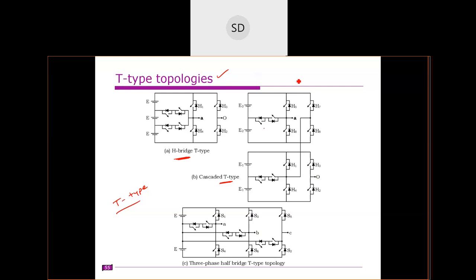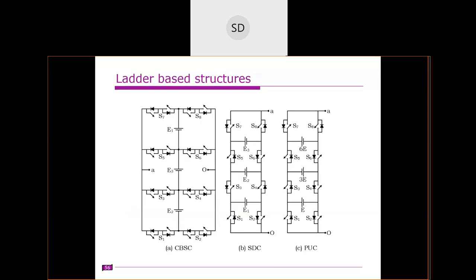In the previous class we discussed level-generated and polarity-generated based reduced switch count multi-level inverters. In this class we discuss the next category: T-type topologies. In this T-type category we have three different types — the H-bridge T-type, the cascaded T-type (cascade connection of H-bridge T-type units), and the three-phase half-bridge T-type, also known as the neutral point pivoted (NPP) topology. We will discuss each one.